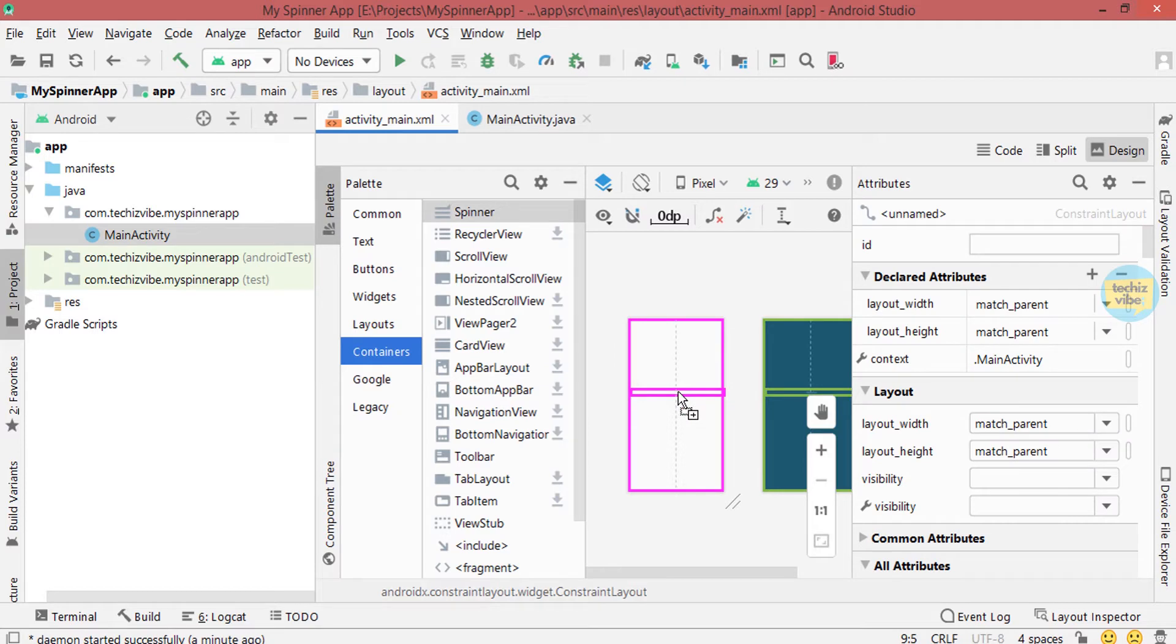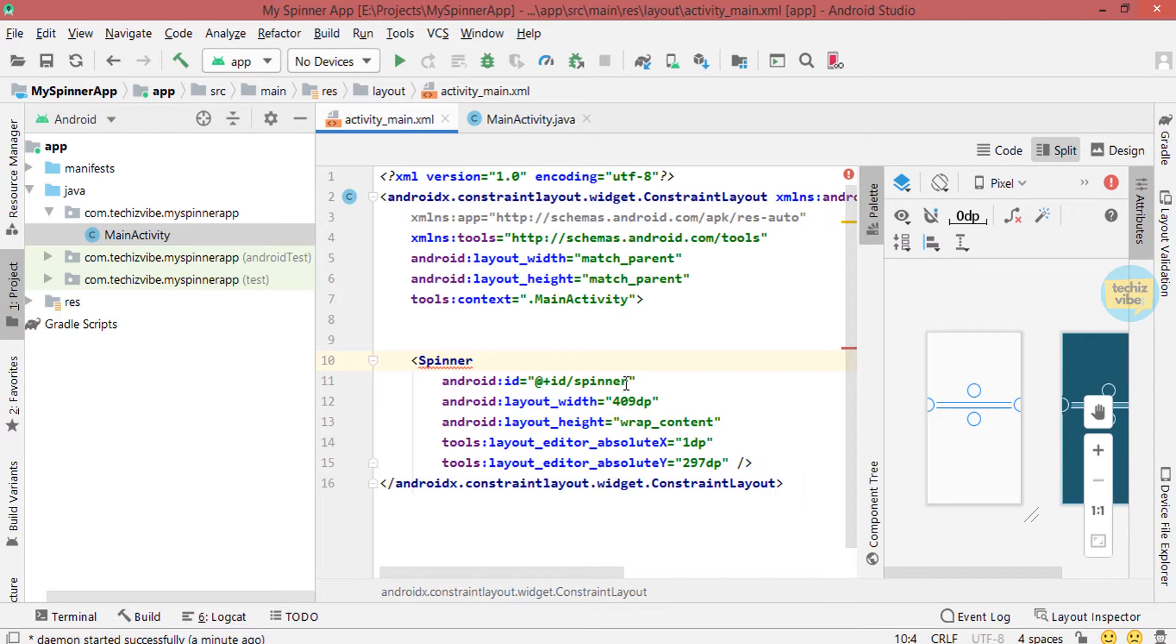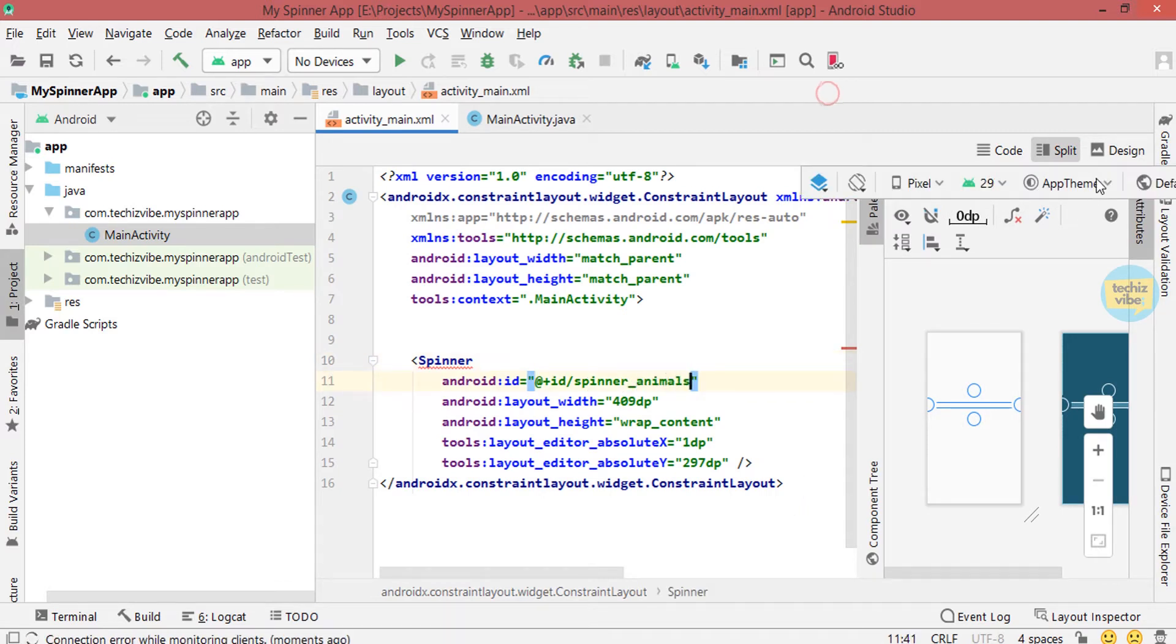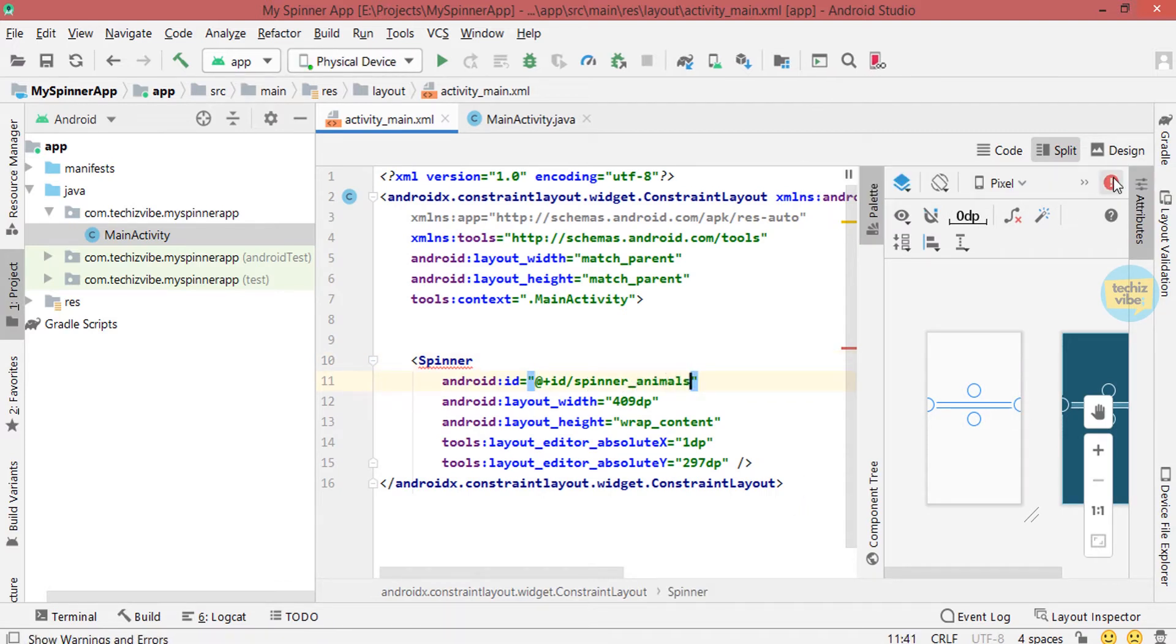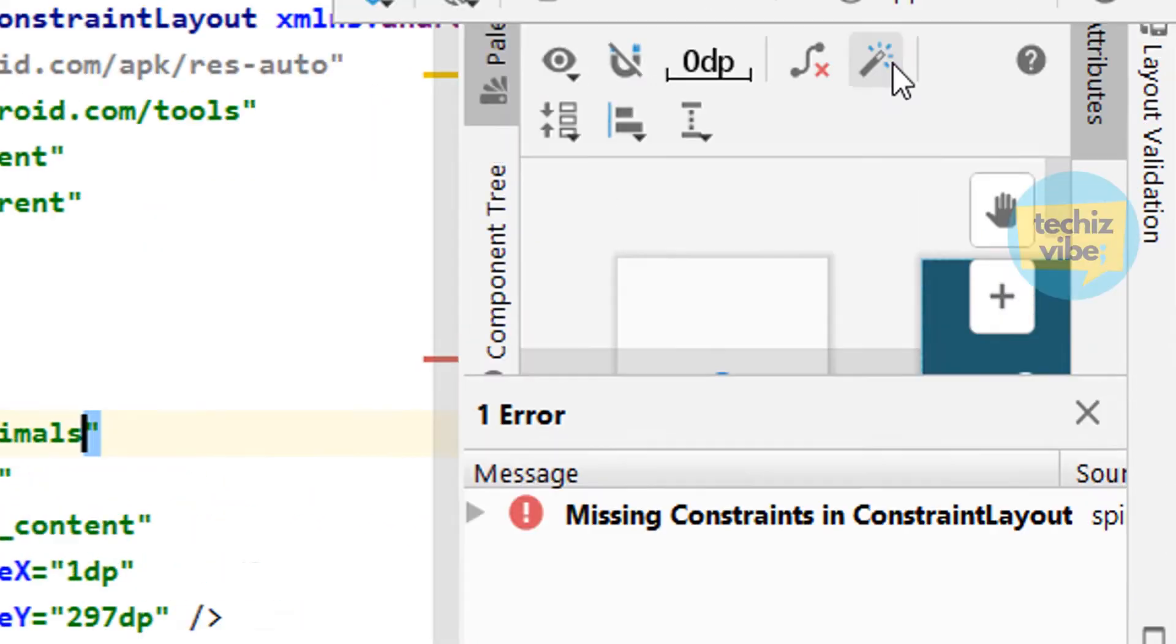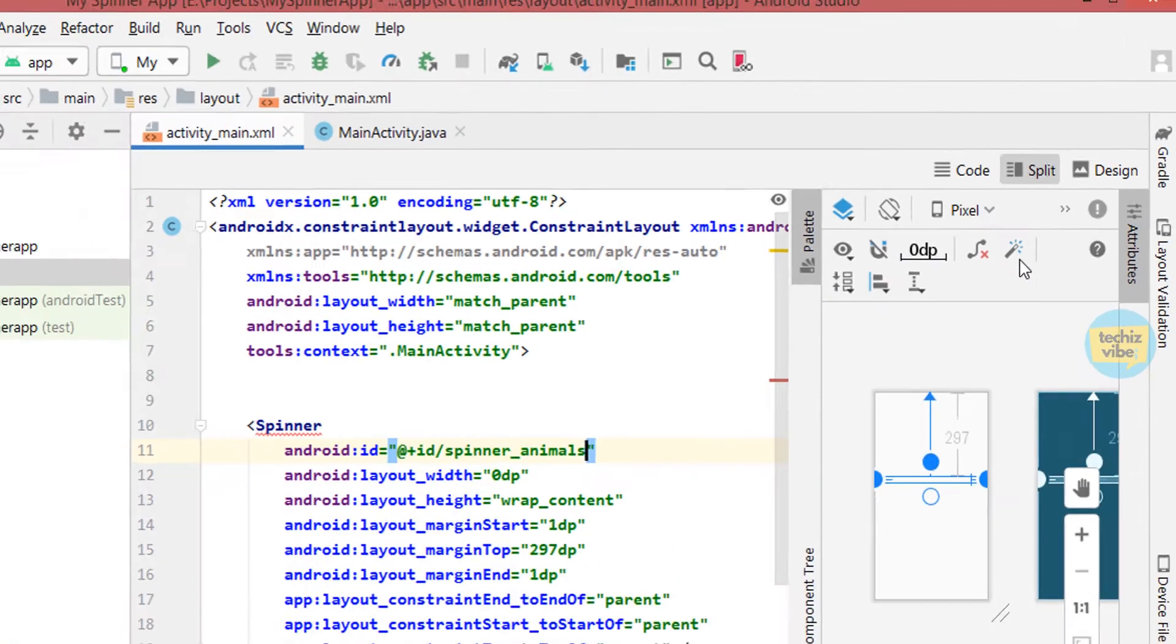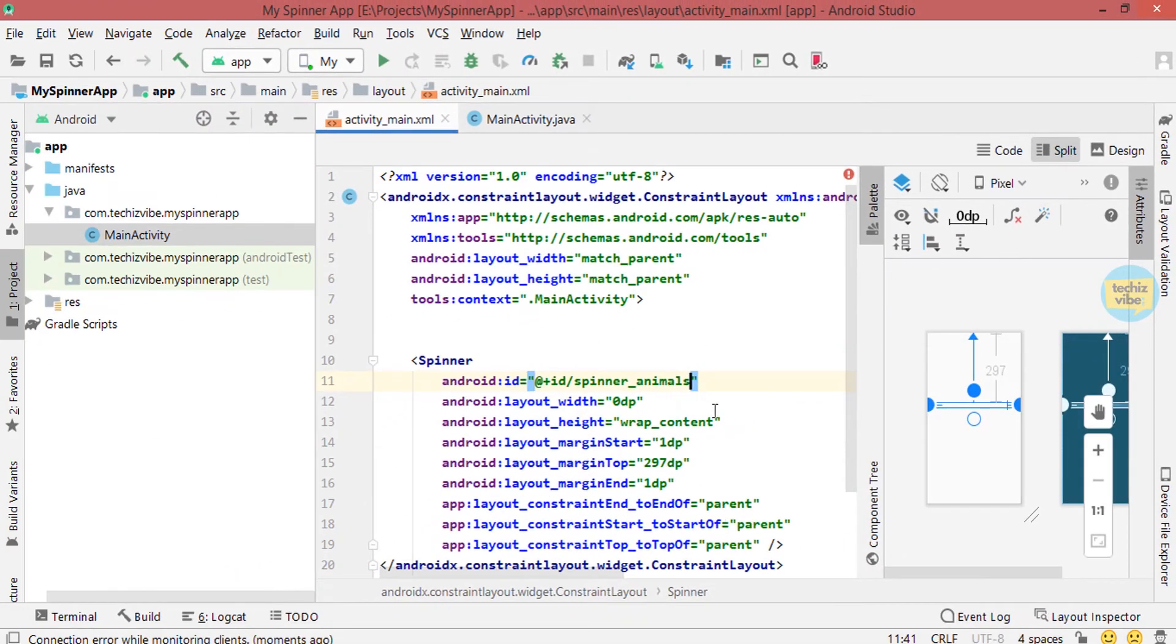You can make some changes in the design to make your app more attractive. I am giving an id as spinner_animals as I am giving lists of animals. Here I am clicking on this infer constraints to fill this view with missing constraints.